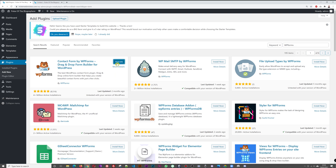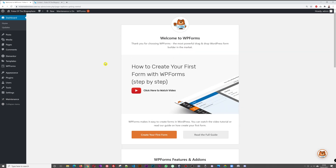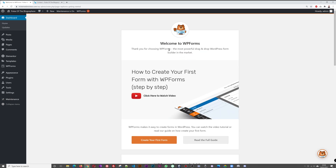Click Activate. You'll see the welcome screen: 'Welcome to WP Forms — the most powerful drag and drop WordPress form builder on the market.' I totally agree with that statement. It is true to its core, as you'll see in a few minutes.